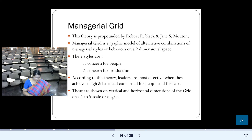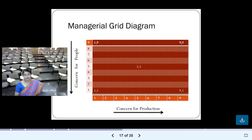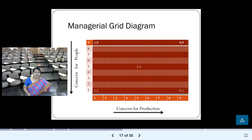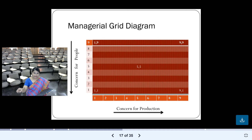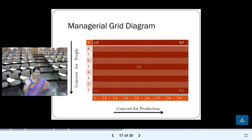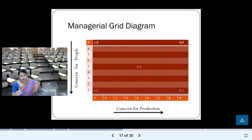Let me show you the graphical form of the managerial grid. On the x-axis I have placed concern for production, and on the y-axis concern for people. Both axes are scaled 1 to 9, where 1 is low and 9 is high. Please remember to label both axes when drawing this grid, otherwise you will not get marks.